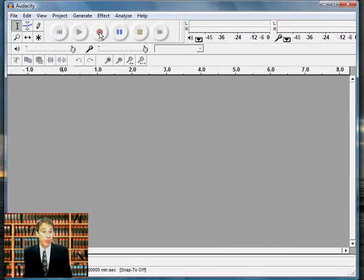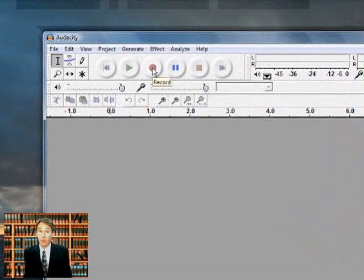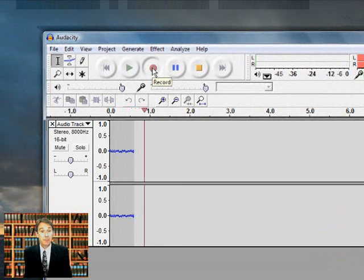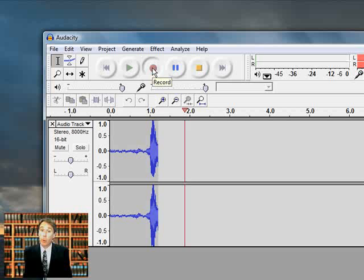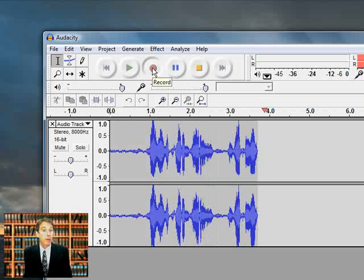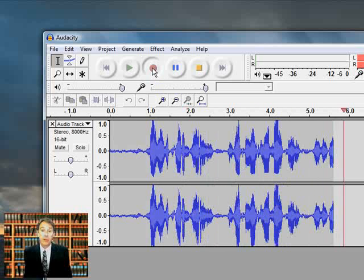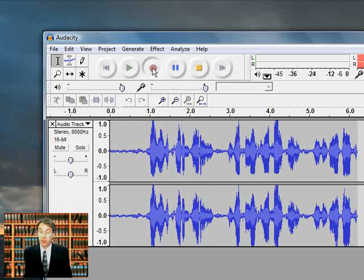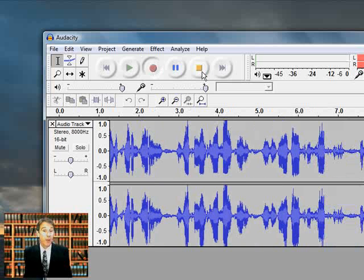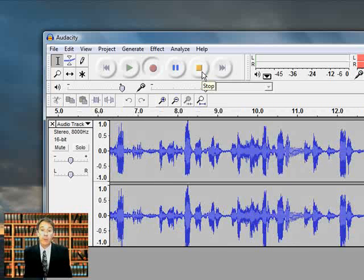So now we're ready to begin recording. Here's the record button. I punch it. Now we're recording audio directly onto our hard drive using the Audacity software. I'm going to stop the recording and then show you how to save it and then embed it in our final document.